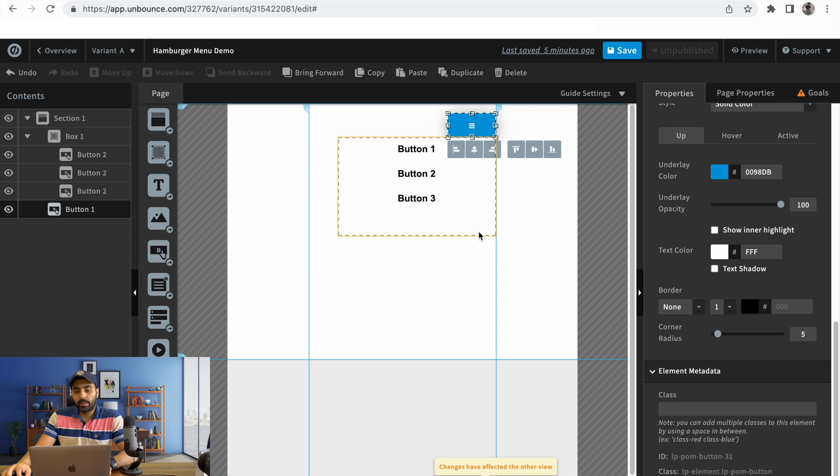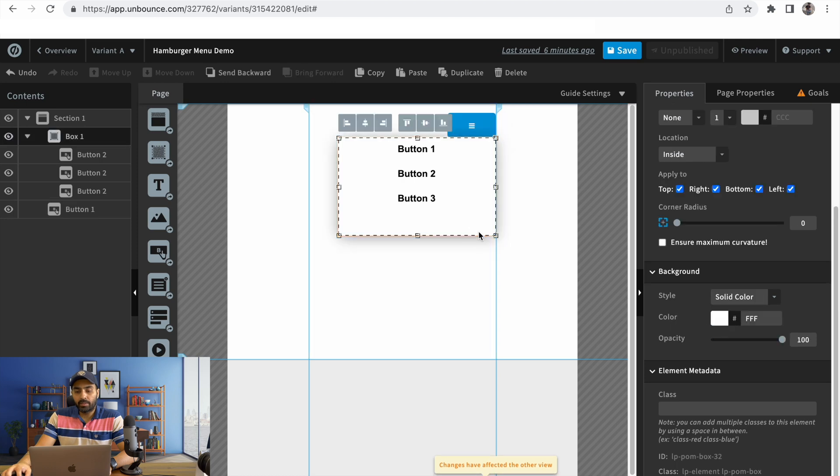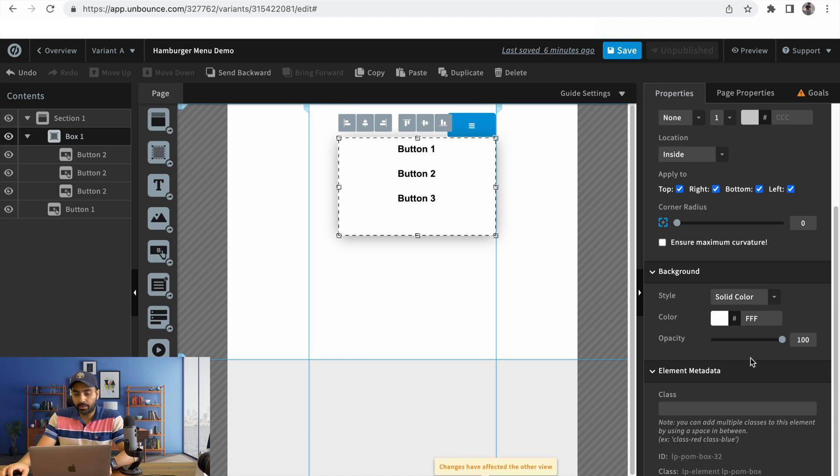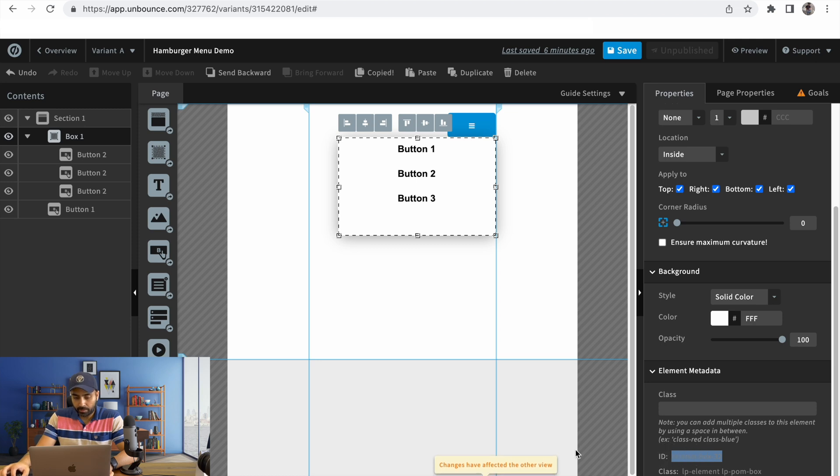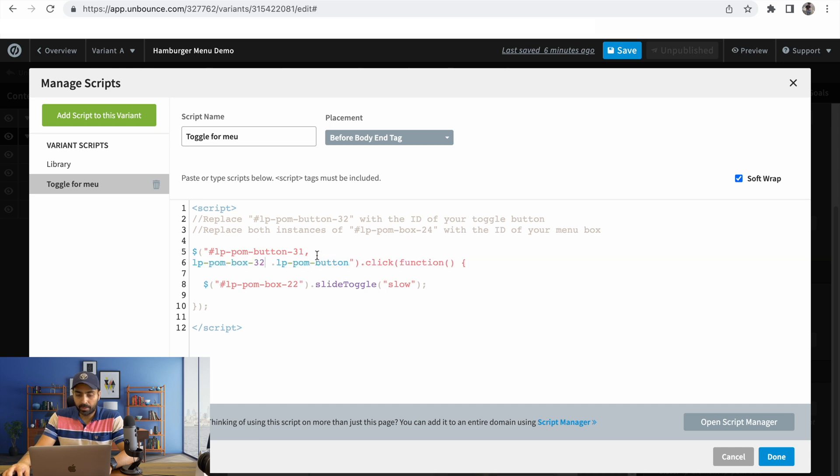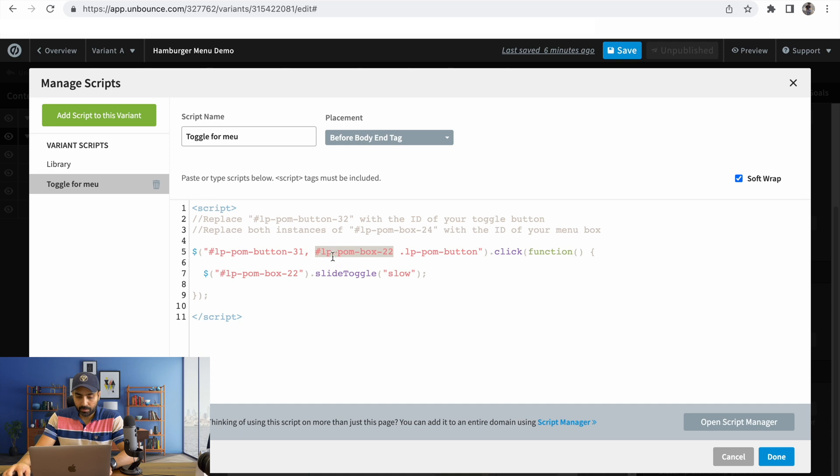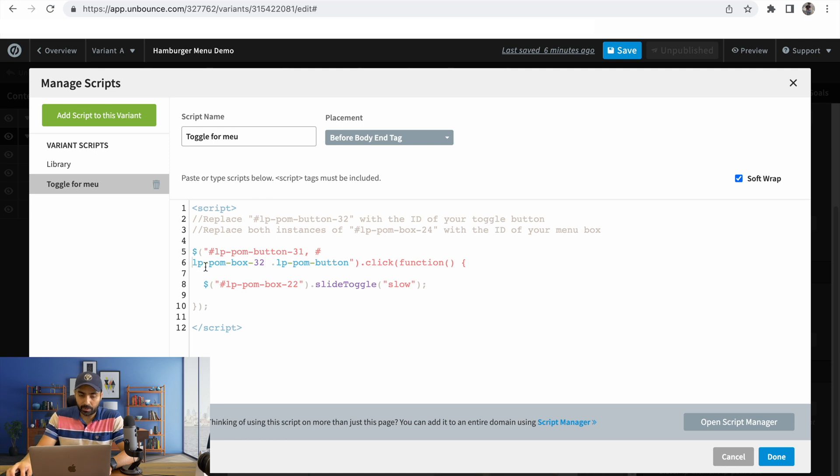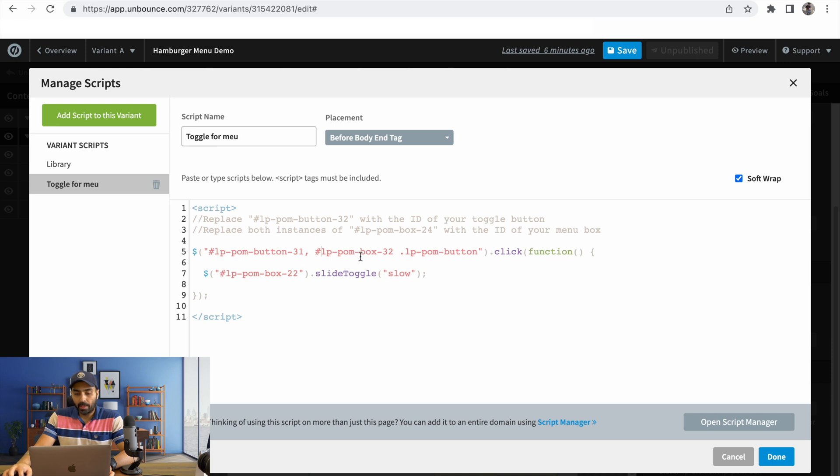Then we need the ID of this container that we have used to put all those links in the navigation. We'll copy the ID of that container, head over to the JavaScript, and replace it here. Make sure you always have the hash pound icon. We'll replace it with this, and the same ID will go here as well.